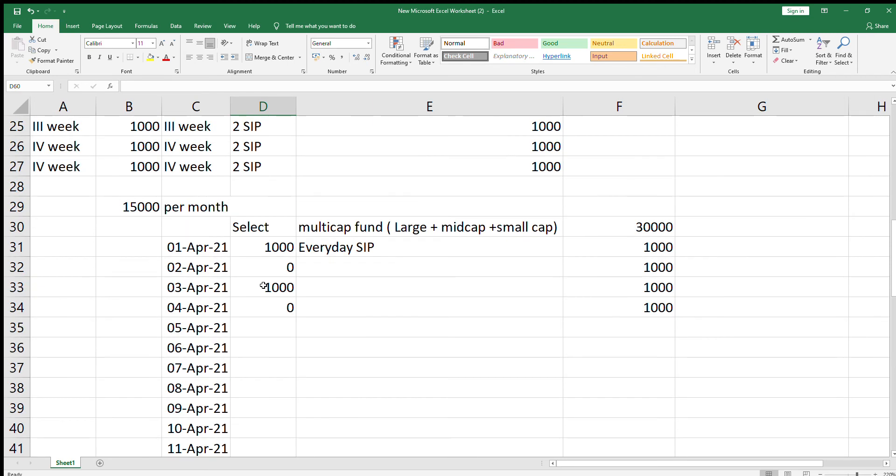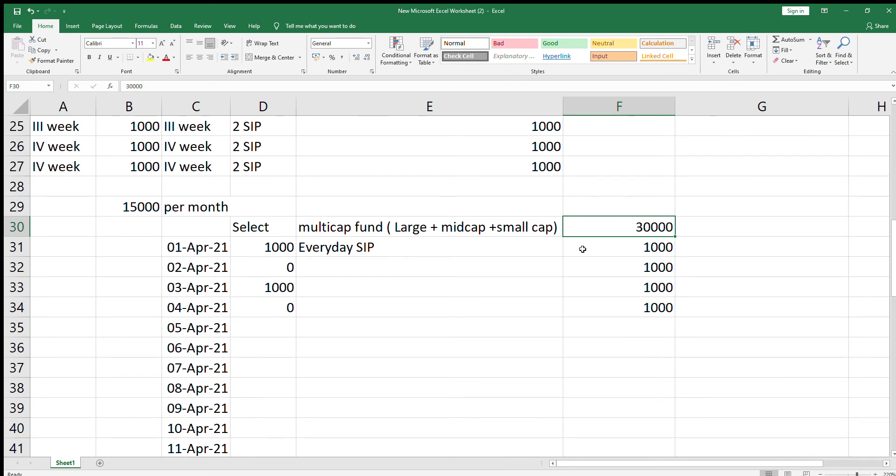And if your investment is 30,000, same multi-cap fund, you can invest every day. Every day 1000 rupees you can invest. This is a very good method.